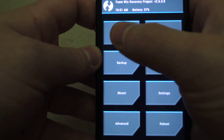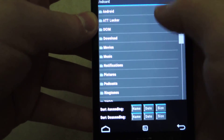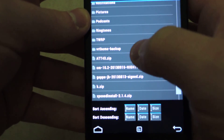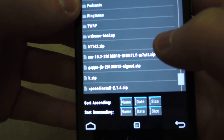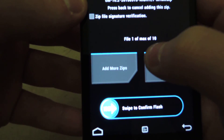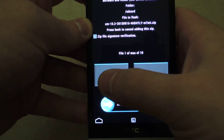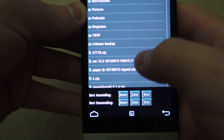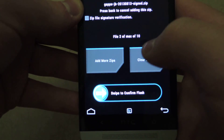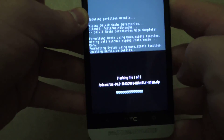Once that's done, press home again and go to Install. Scroll down until you see the nightly zip. You then have to select the GApps package, so select 'Add More Zips' and then select the GApps zip file. Then once you've done that, swipe to flash.